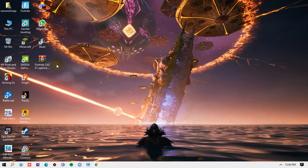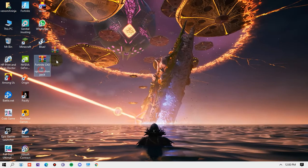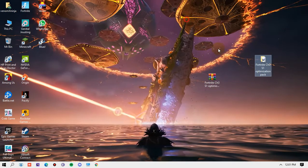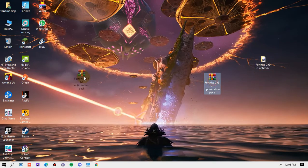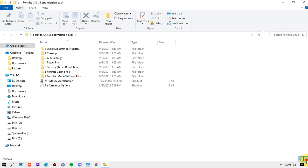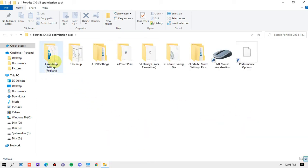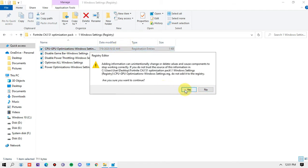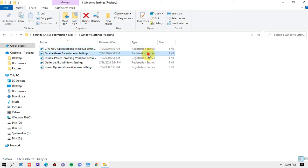The file is called the Fortnite Chapter 3 Optimization Pack. Open it and extract it. Inside, follow each step one by one. The first thing is Windows Settings Registry — there are some registry files. For each one, just click them, click Yes, and then OK.